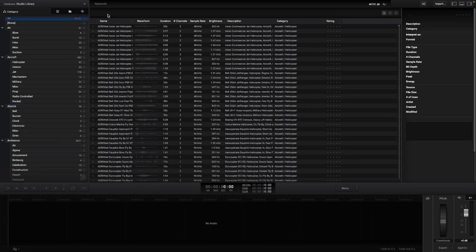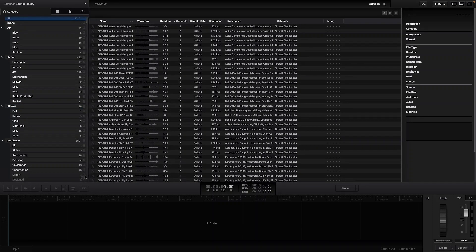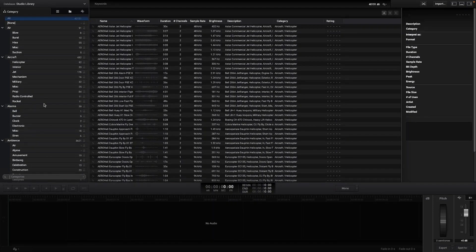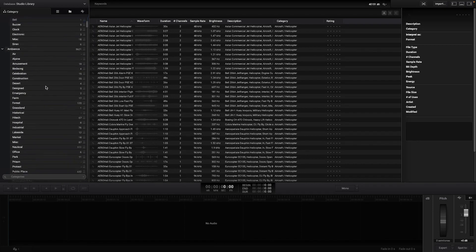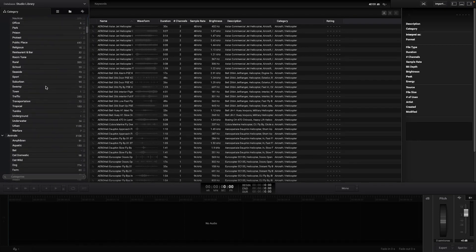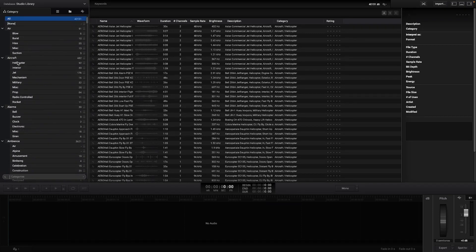In the left inspector there are four tabs. Starting with the category one, you can sort audios through categories and subcategories according to the UCS system.